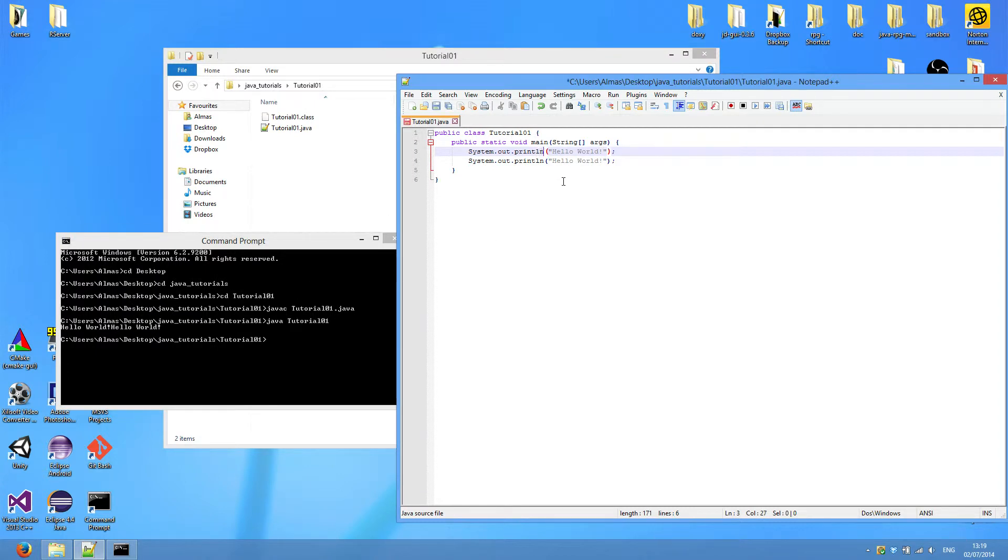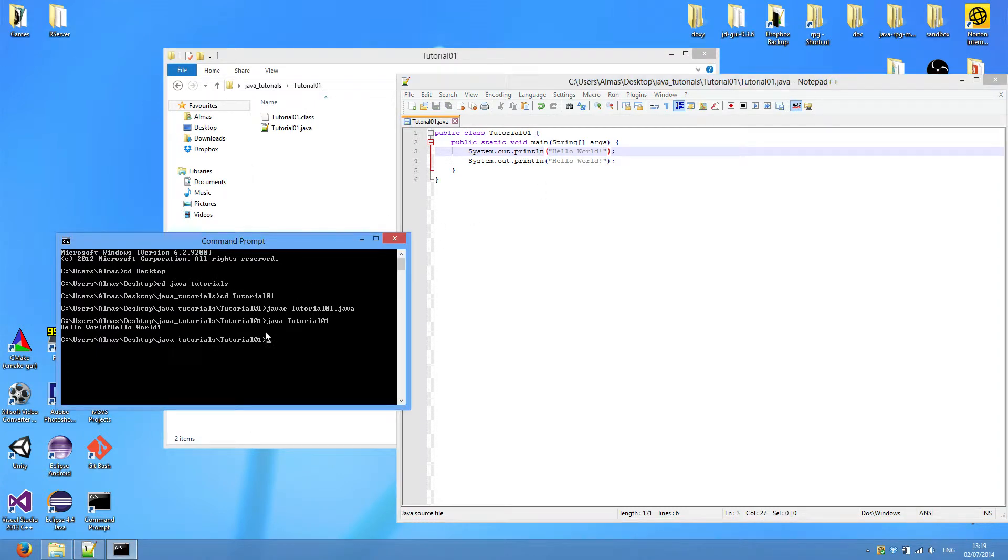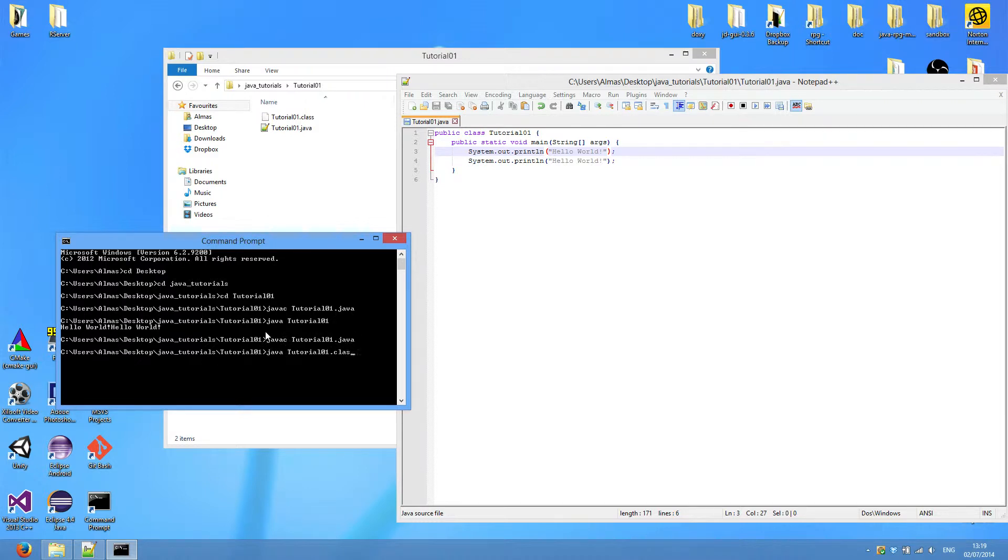If you put ln in there, you can see that both of them will be printed on a separate line. Yep, Hello World, in two separate lines.